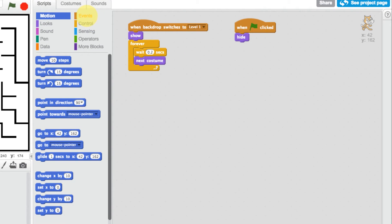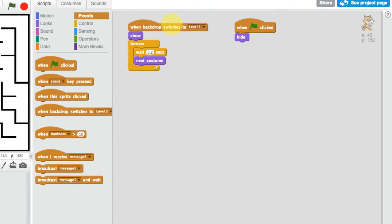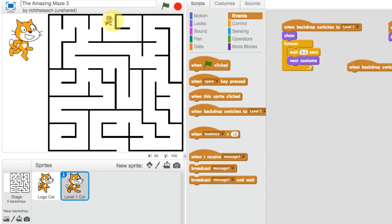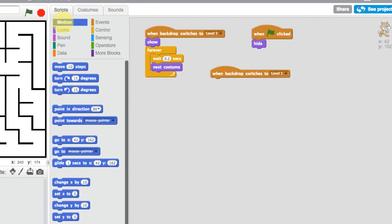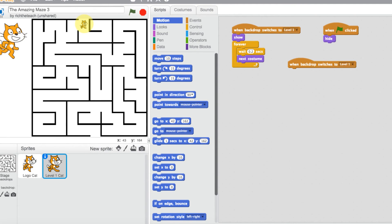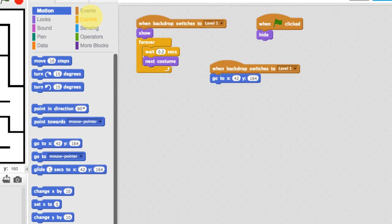To make the cat move we need to go back to events. I'll add another 'when backdrop switches to level 1' block. We want the character to start at a specific position, so we go to motion and use 'go to x and y coordinates.' It's taken the current position — if I move the cat the X and Y coordinates change. We need to drag this under the backdrop switch so when we go to level 1 the cat always goes to X: 42, Y: 164.